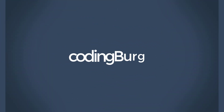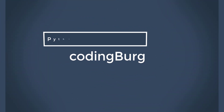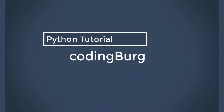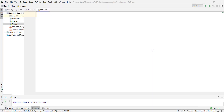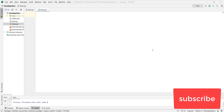Welcome to CodingBerg. In this video I will show you how to make a face recognition program using Python. To make a face recognition program we need two different libraries: OpenCV and NumPy.